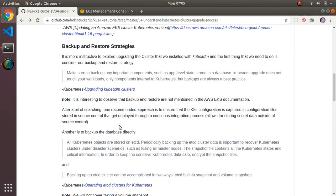When you read through the documentation on upgrading your cluster using kubeadm, the first thing it says is you should take a backup of your etcd database — which is not something recommended in the EKS documentation. If you Google around, the general argument for not worrying about backups is that it's a best practice to use declarative configuration files to drive your Kubernetes configuration, so your backup is essentially your source-controlled YAML files.